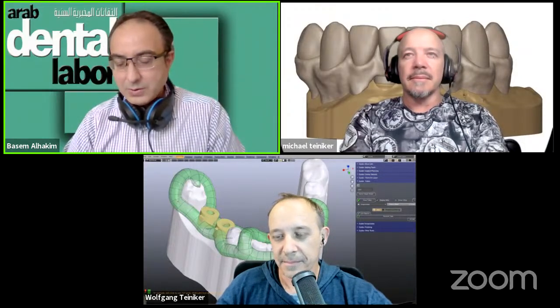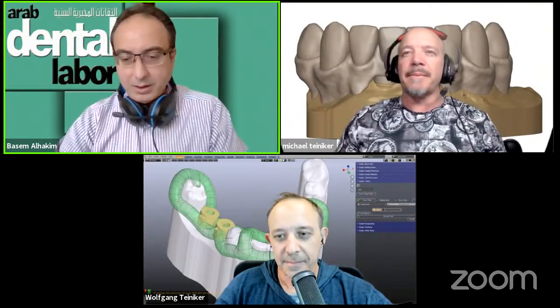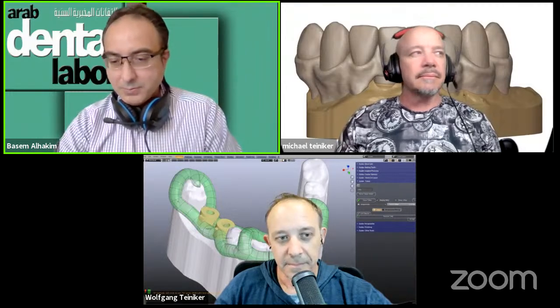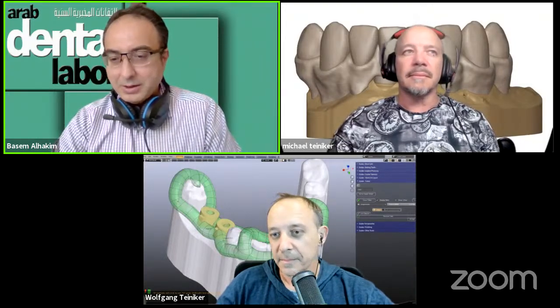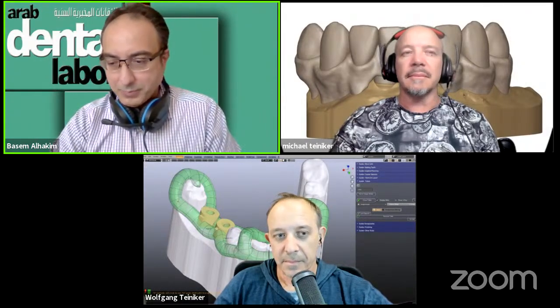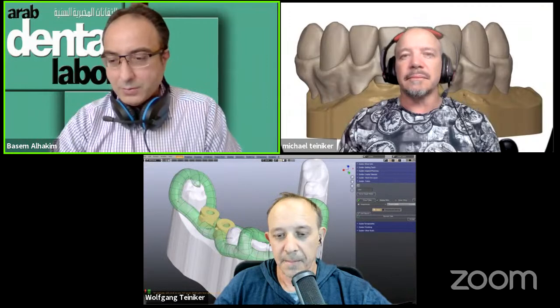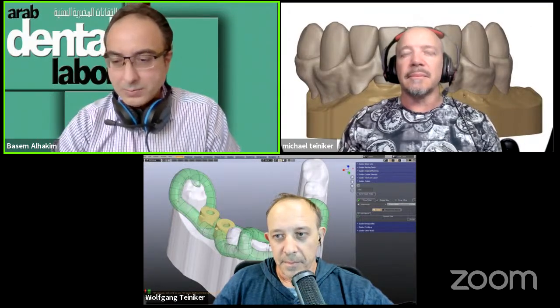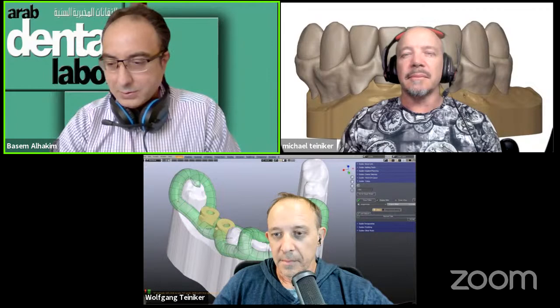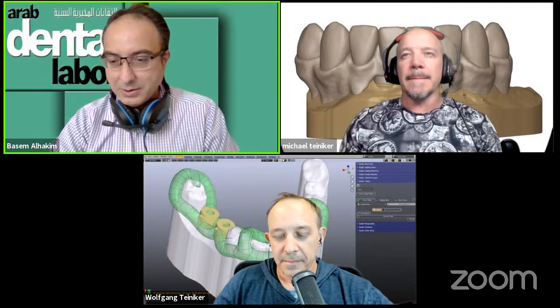Welcome dentists and technicians from the Middle East and all the world. We introduce today a new webinar about Blender for Dental. Why is it important? Because Blender is an open platform for designing 3D freely, and these add-ons for dental have a lot of possibilities and new modules that enable us to do something impossible. The creators of these add-ons, Blender for Dental, Mr. Wolfgang and Mr. Michael,